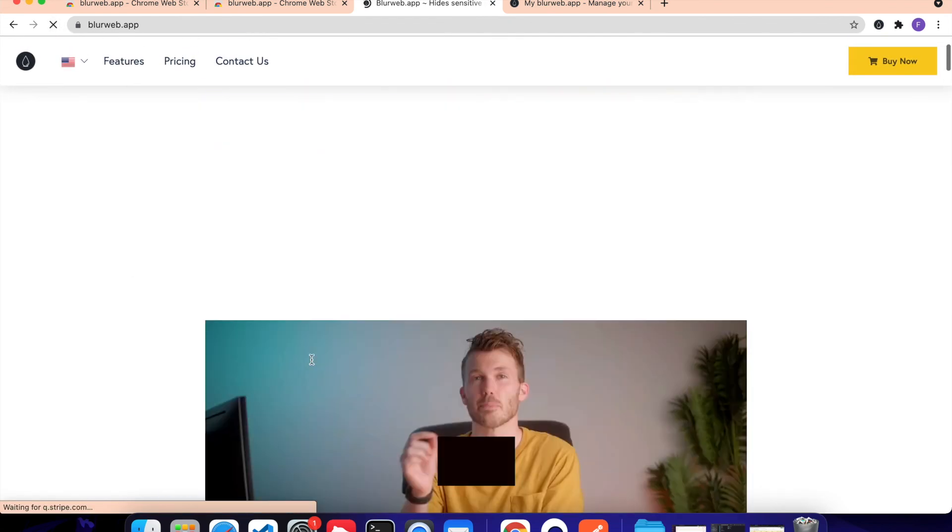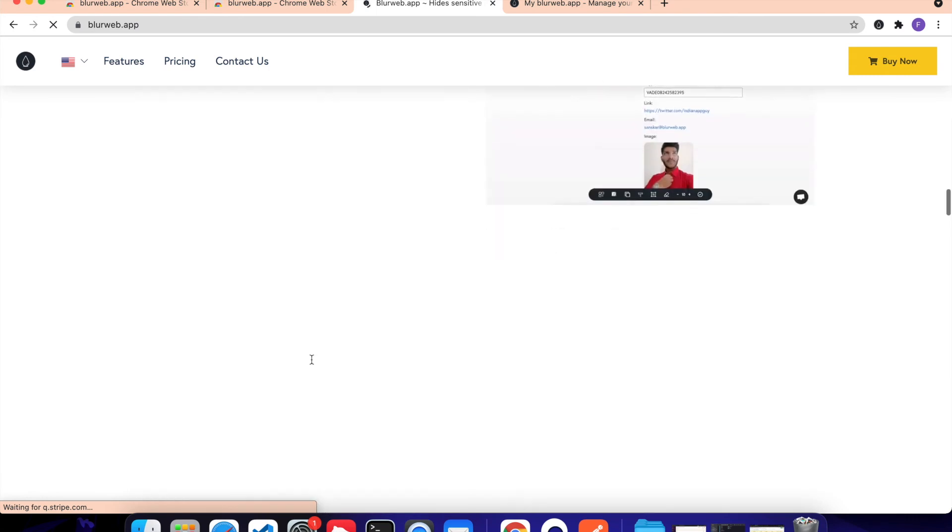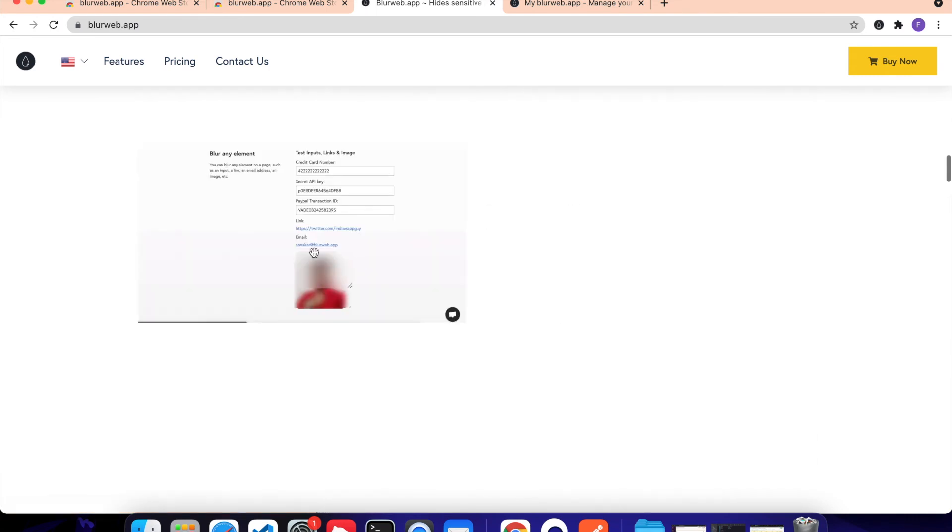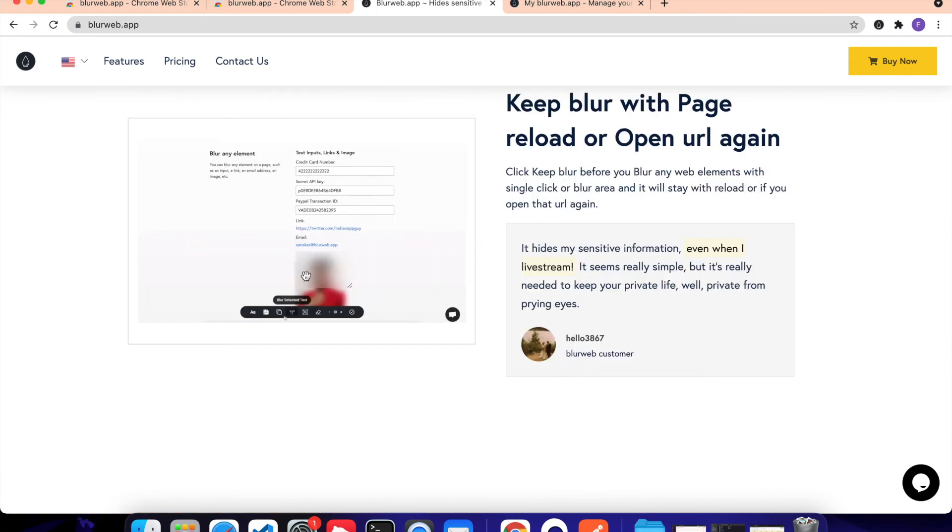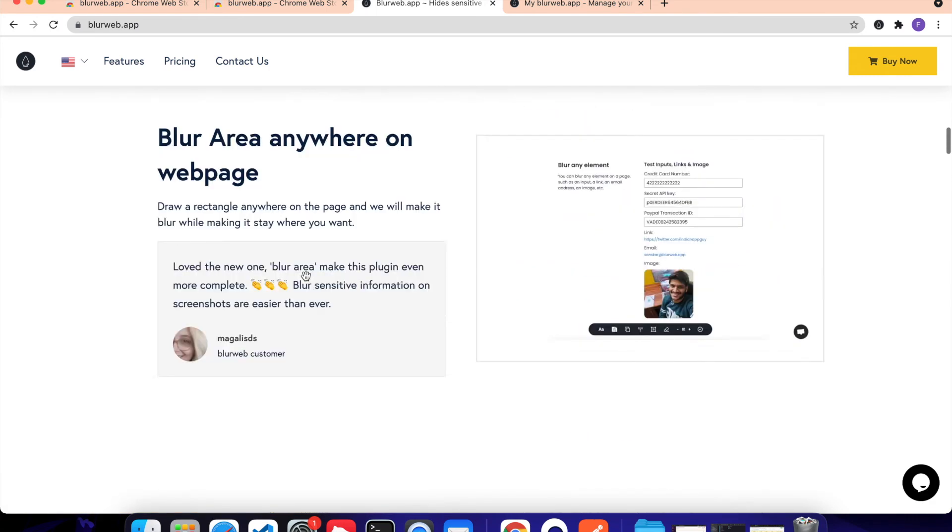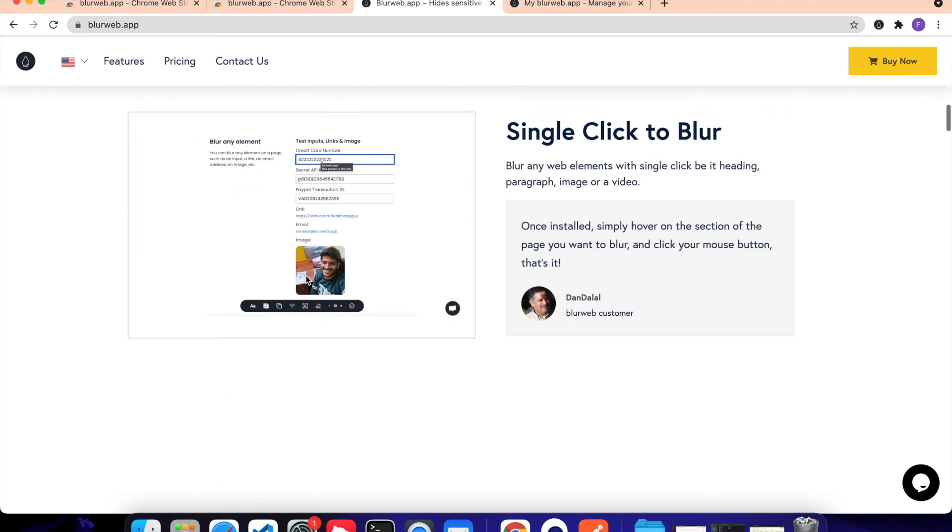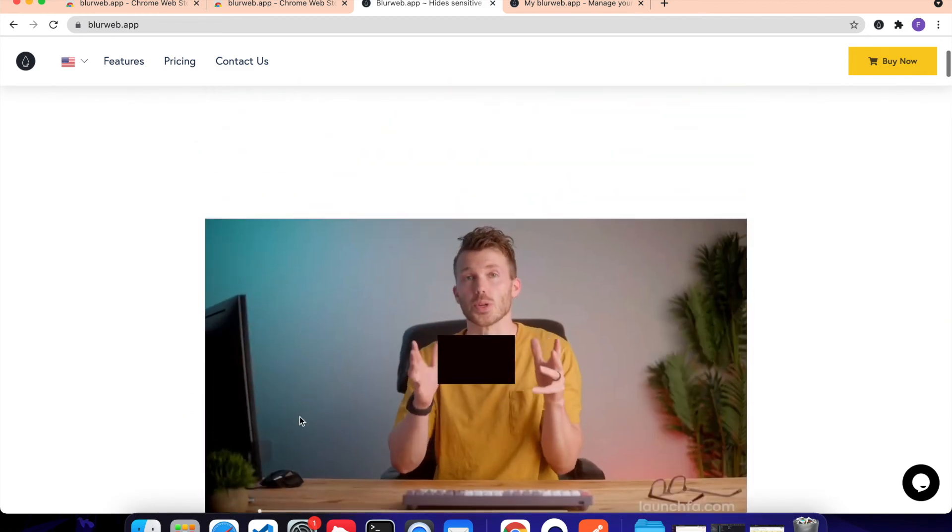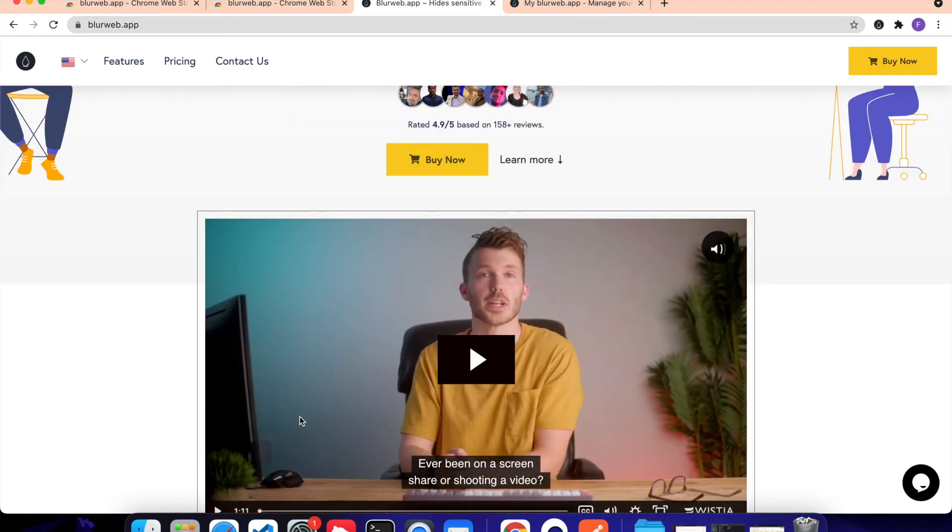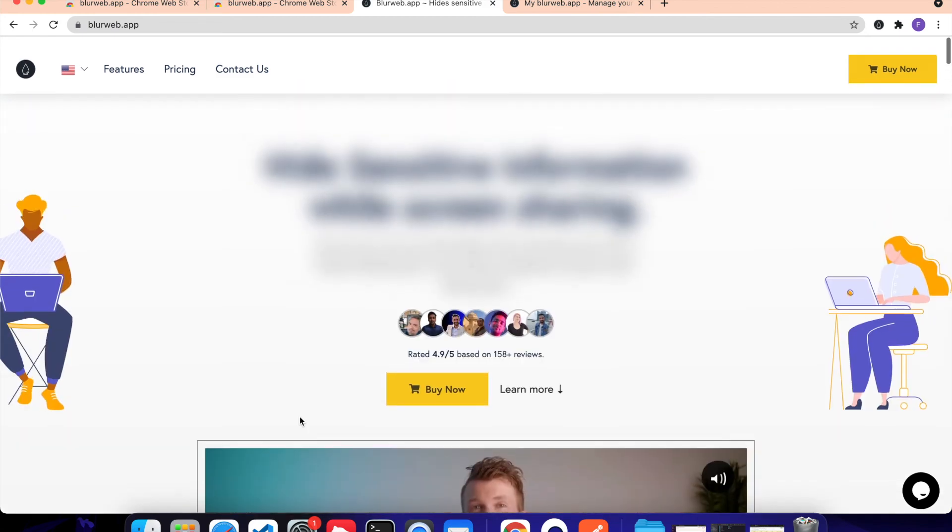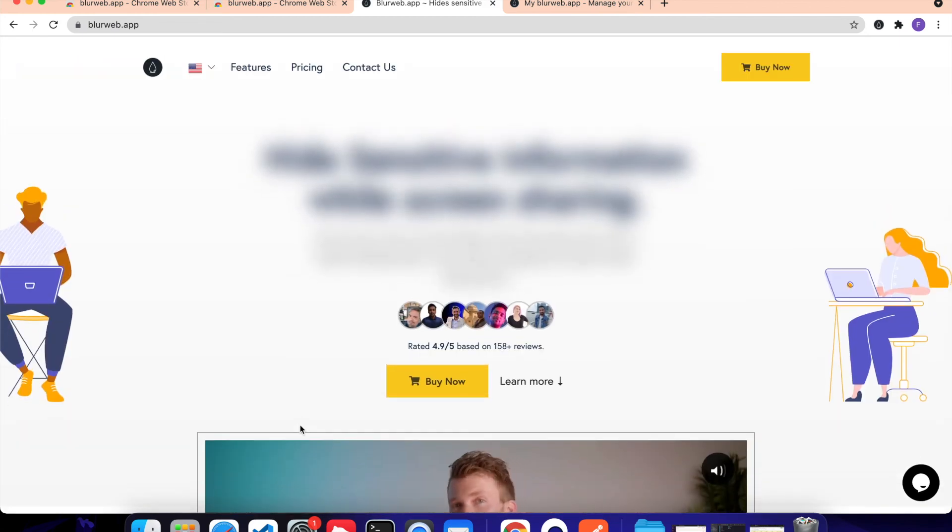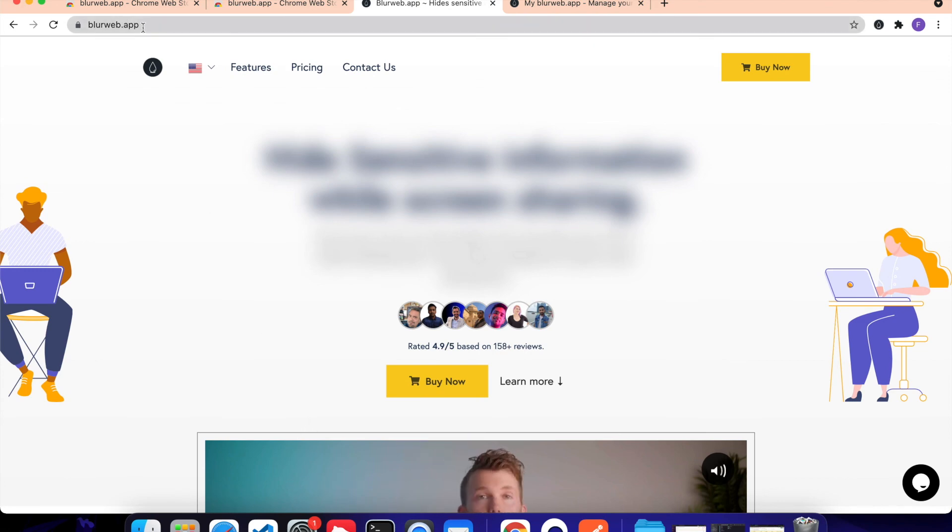right? If you scroll up and down, when you go back to that, it's still blurred. So there it is how to use BlurWeb app. Very simple, very straightforward. So if you have any questions, feel free to mail us at sanskar at the rate blurweb.app. And we will be there to help you. Have a good day.